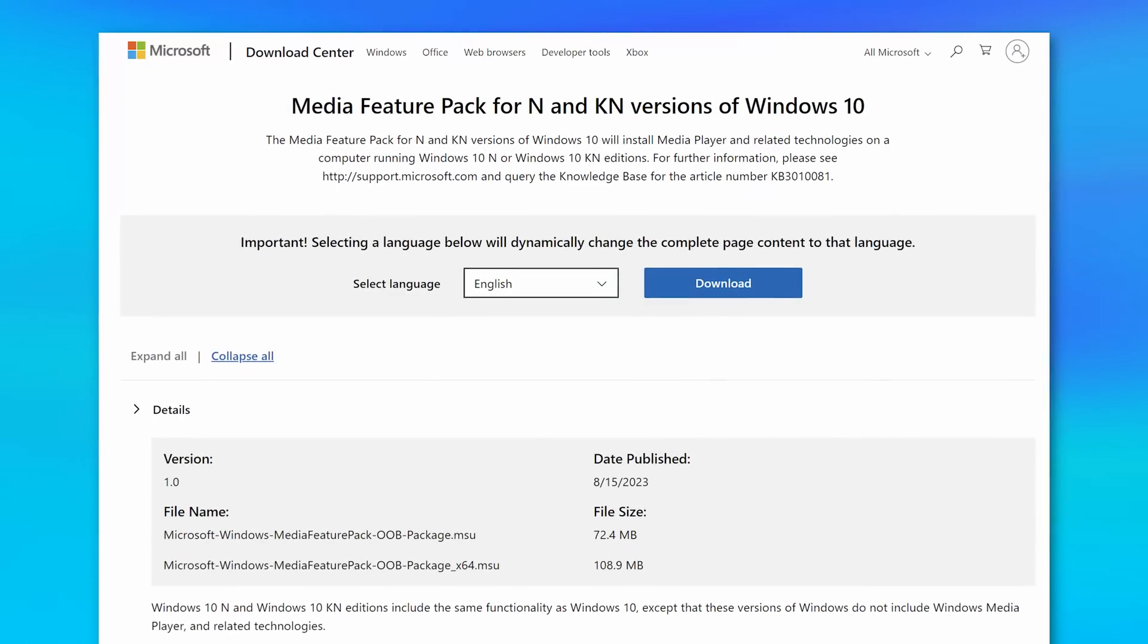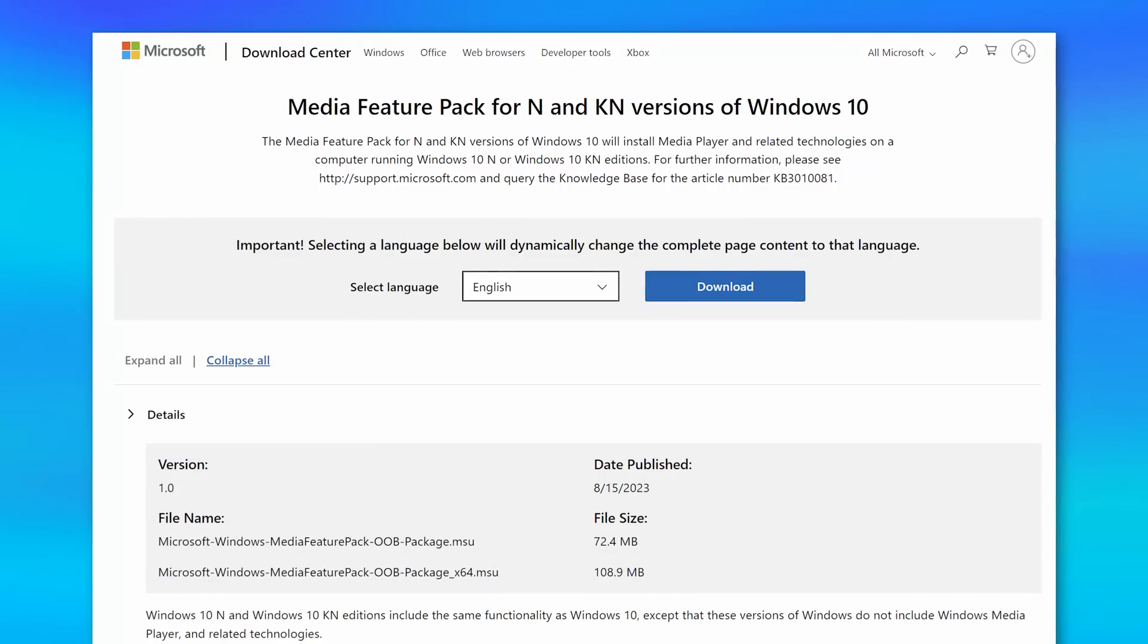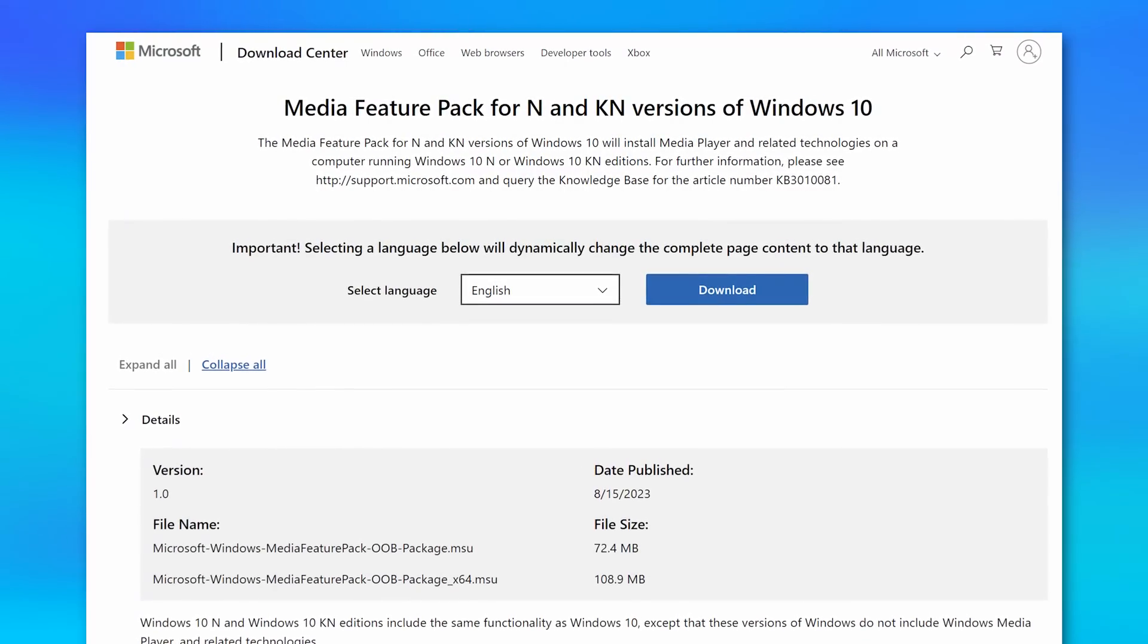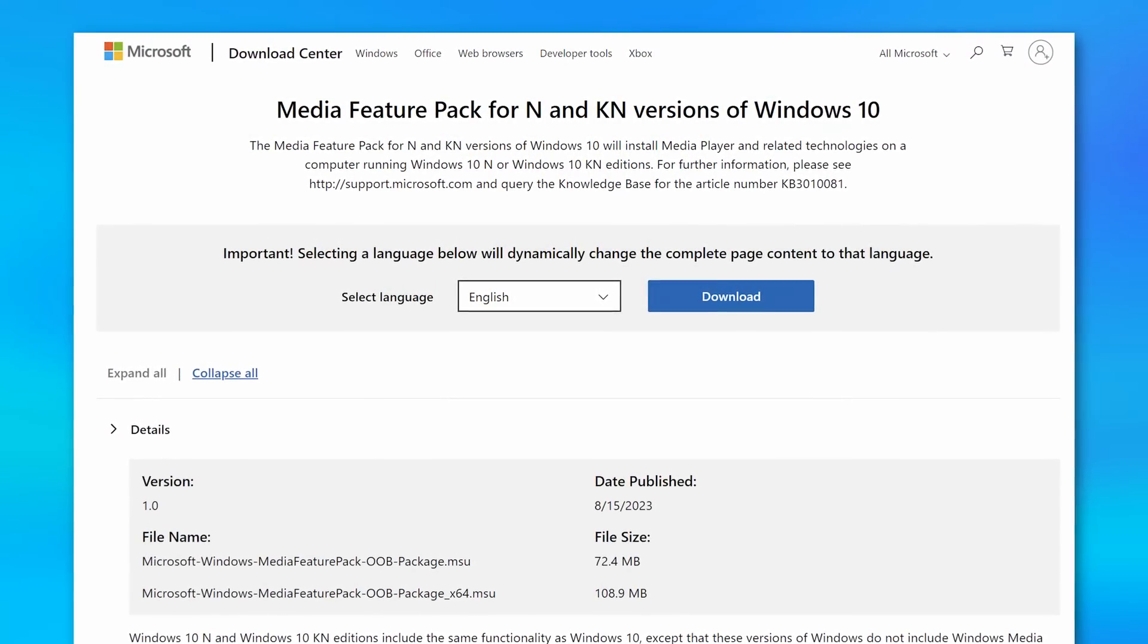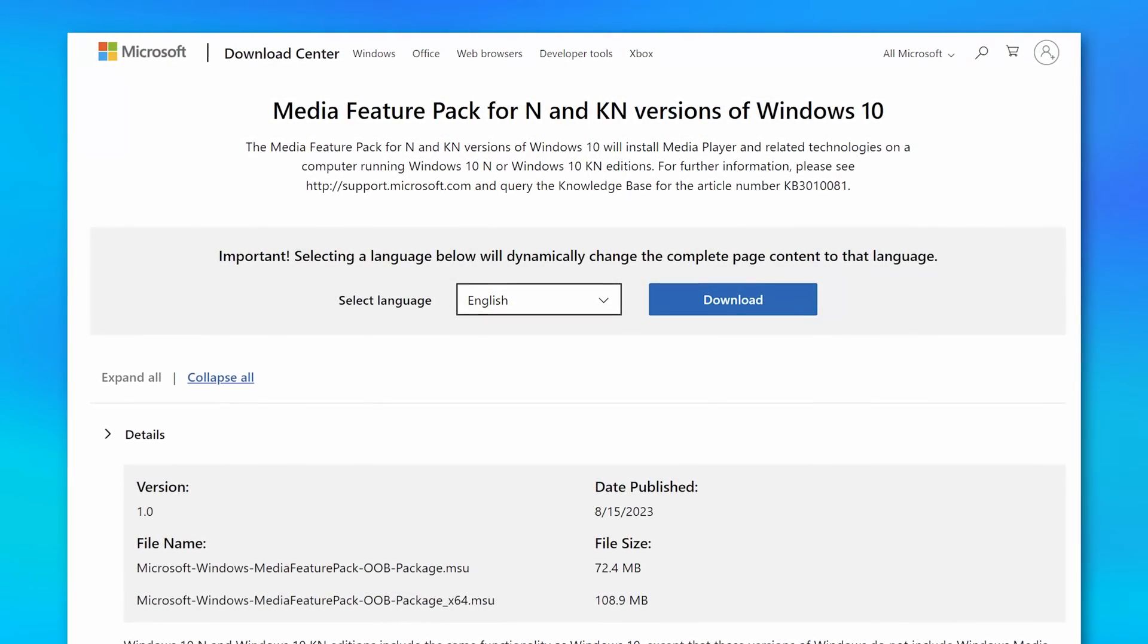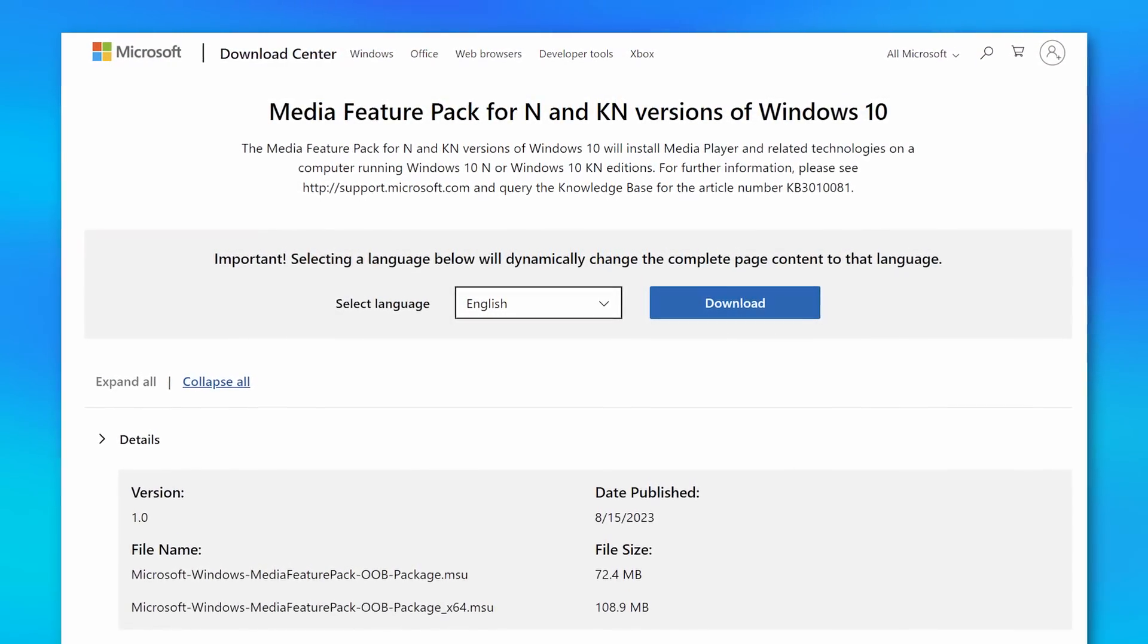Now, I do want to importantly point out that even if you do install the N version of Windows and you want to get all the features and you change your mind, Microsoft does offer a media feature pack that you can install to get almost all of that back. And I'll also get to that a bit later.